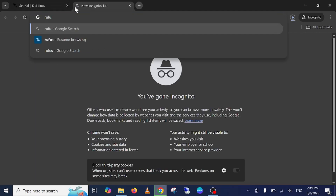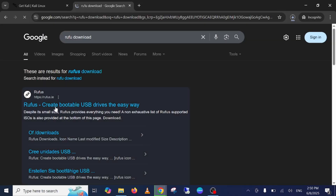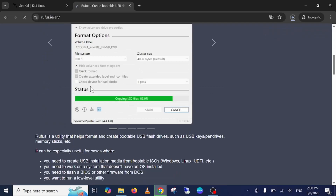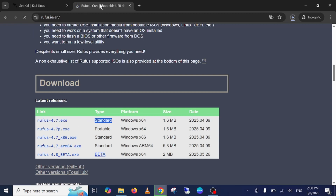You need Rufus in order to make a bootable pen drive of your Kali Linux. Download the standard version — whatever version is available, just select the standard one and click download. I've already downloaded both pieces of software on my computer.